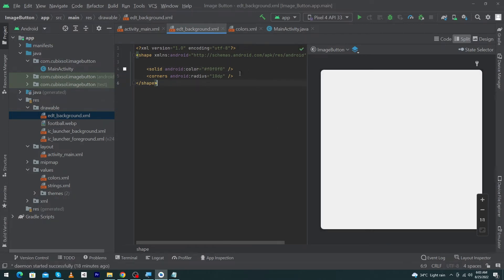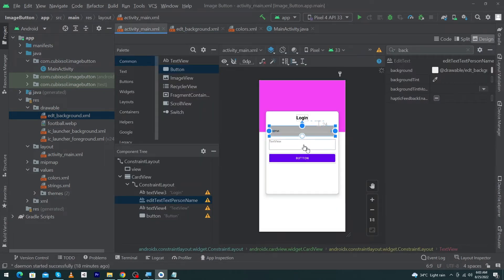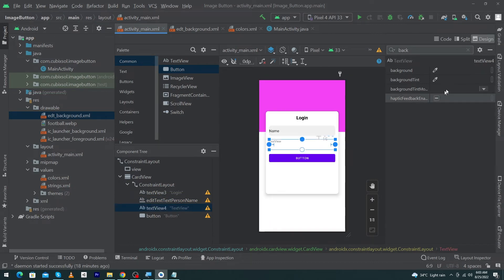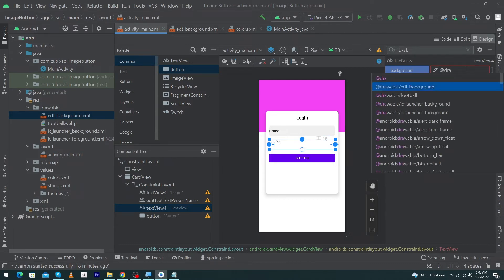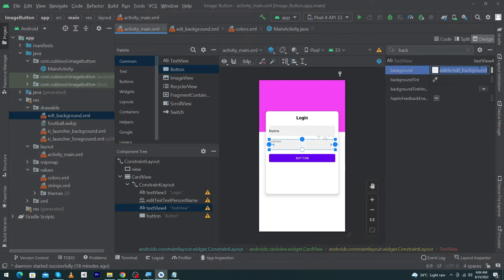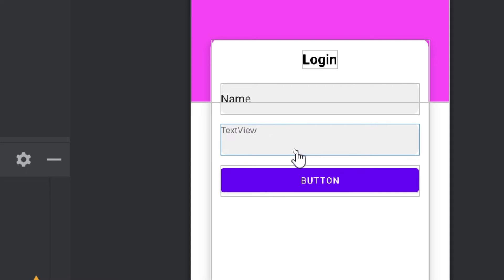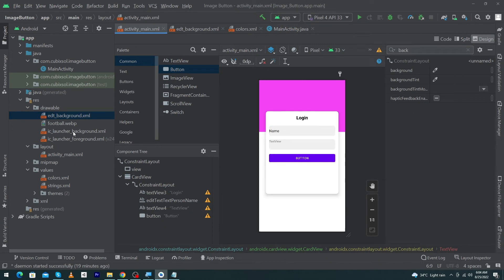We have to change this color code to increase the beauty of our EditText. Open activity_main again — now it's looking fine. Click on your second EditText and in the background section type @drawable/edt_background. That's it. Next we have to place two icons at the beginning of our EditText.